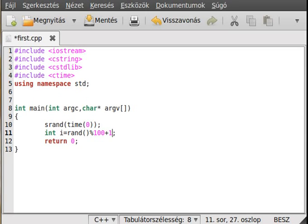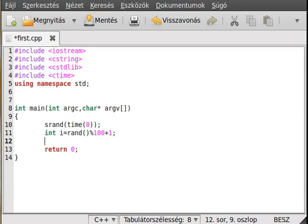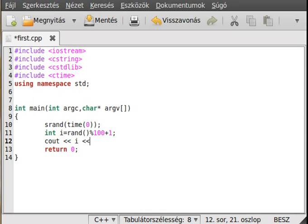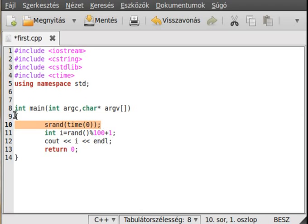Okay, and write it out. Cout i and endl. The srand is needed only once in the program.